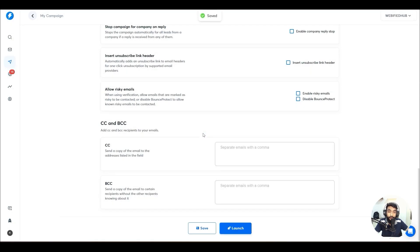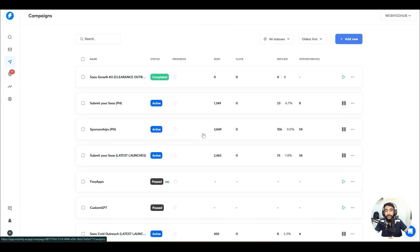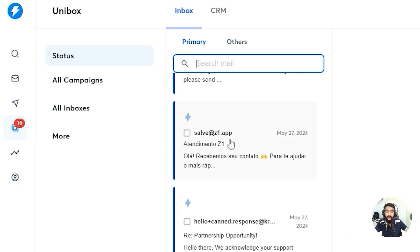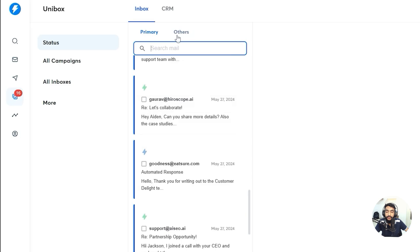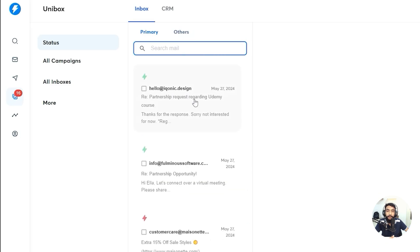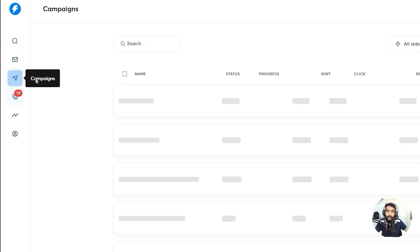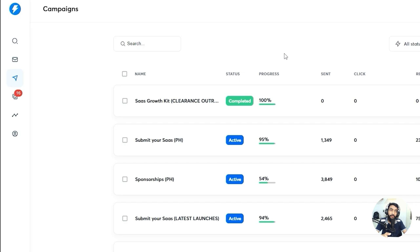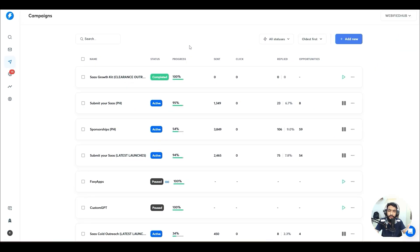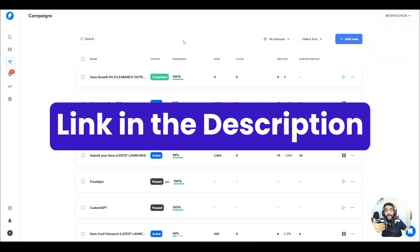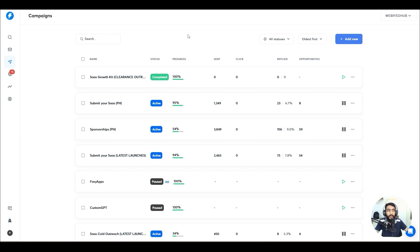Save your campaign and launch it — boom, your campaign is ready! Your emails will start going out, and in the Unibox you will start getting replies from clients. You can manage all conversations there. This is how you create campaigns — the best cold email outreach strategy for all types of businesses using Mailed.so.